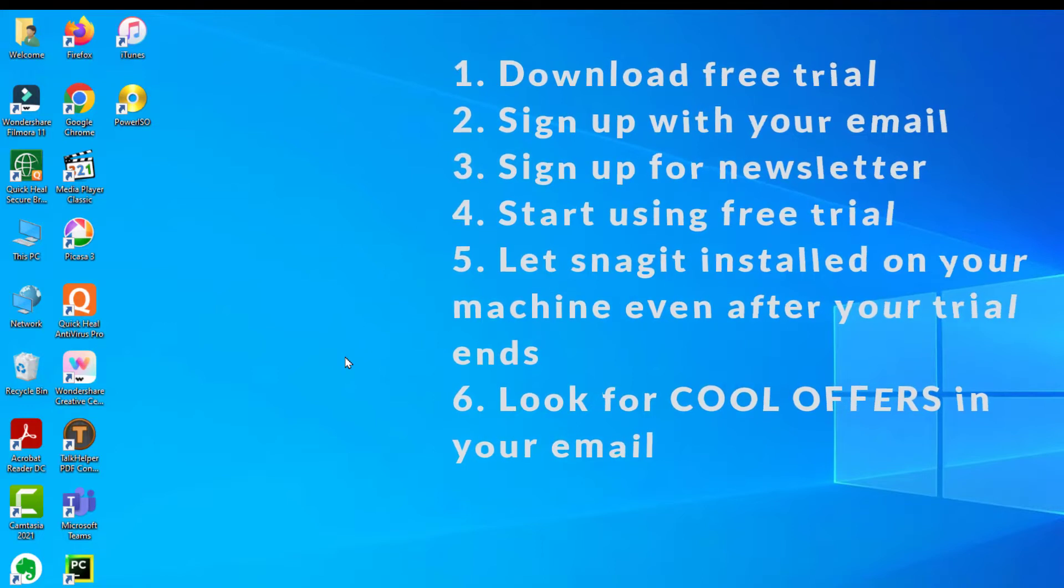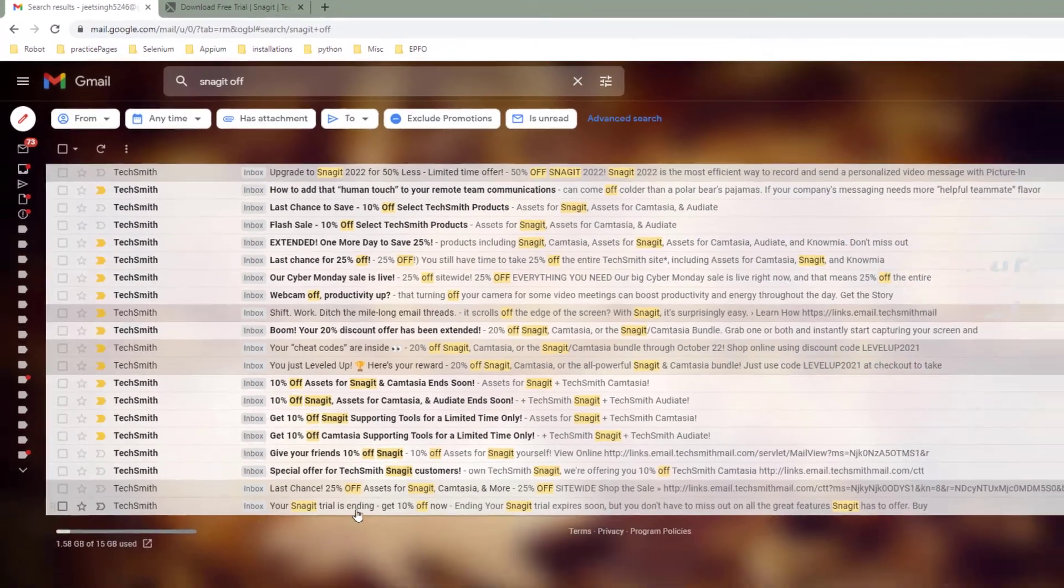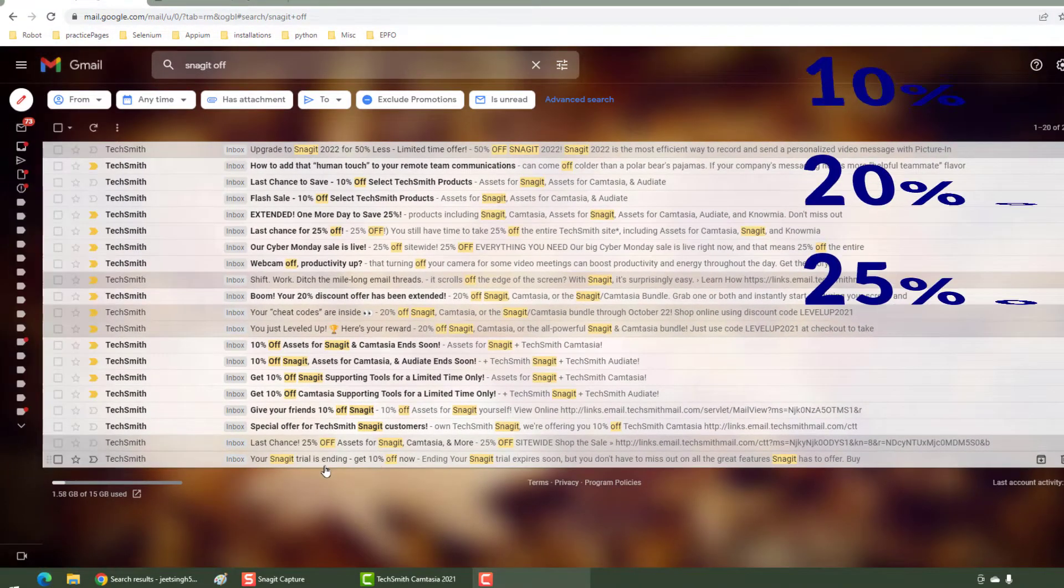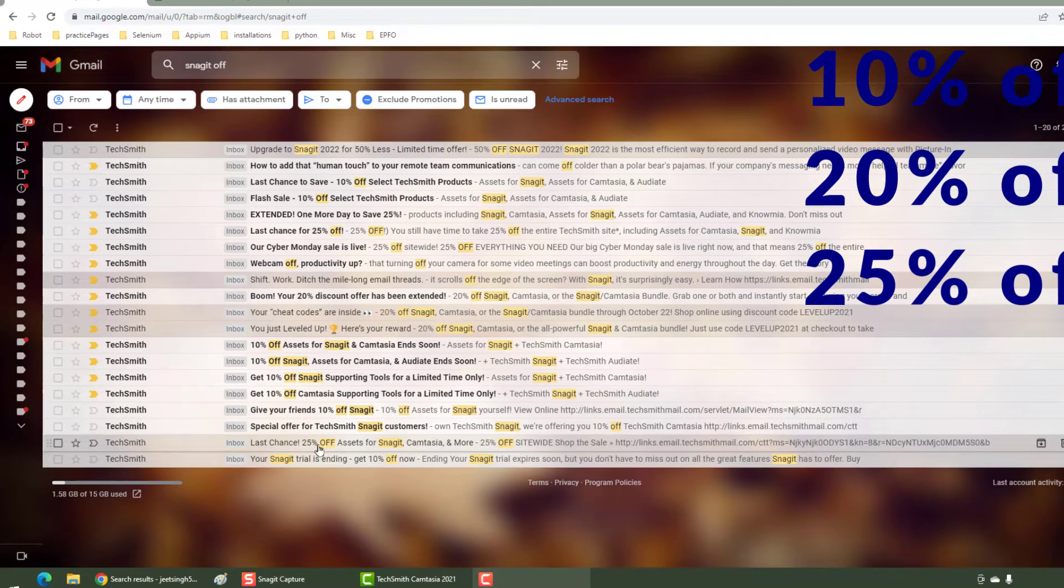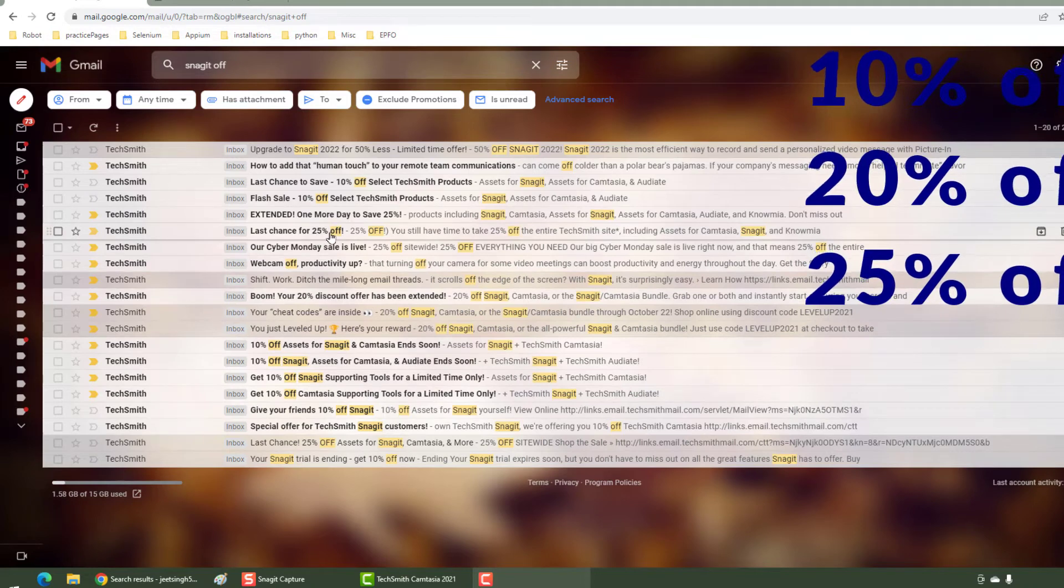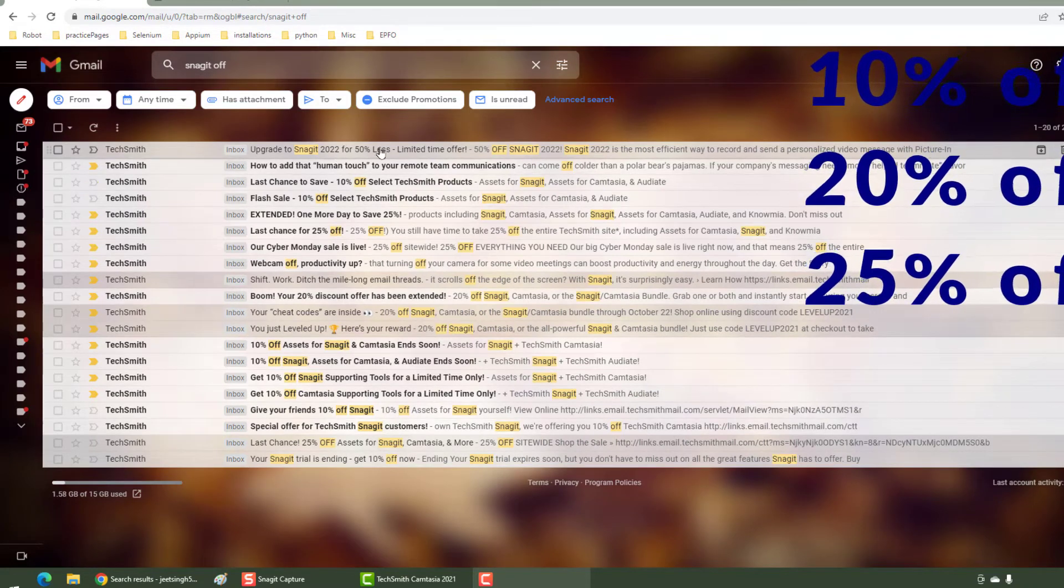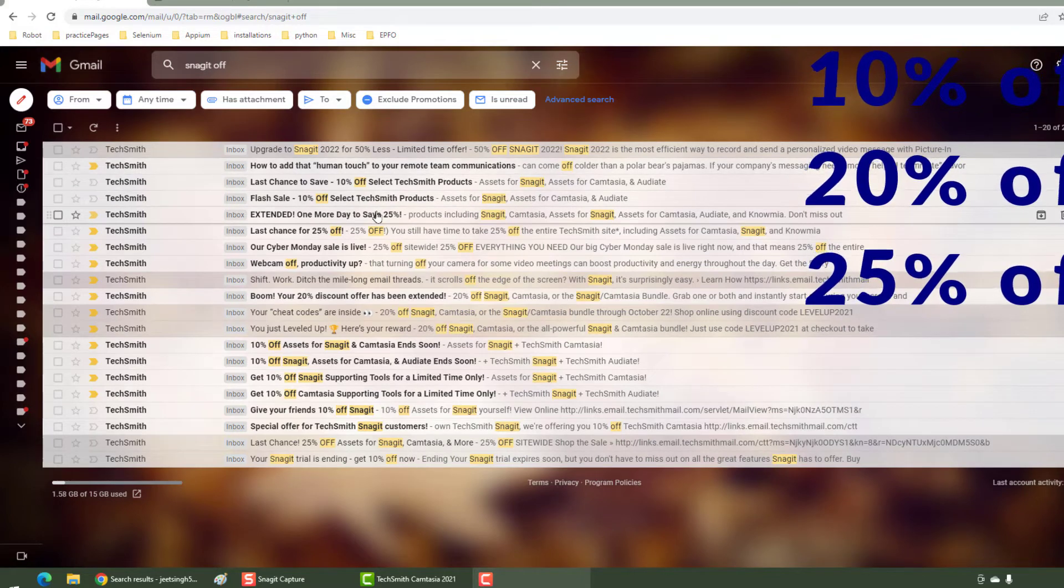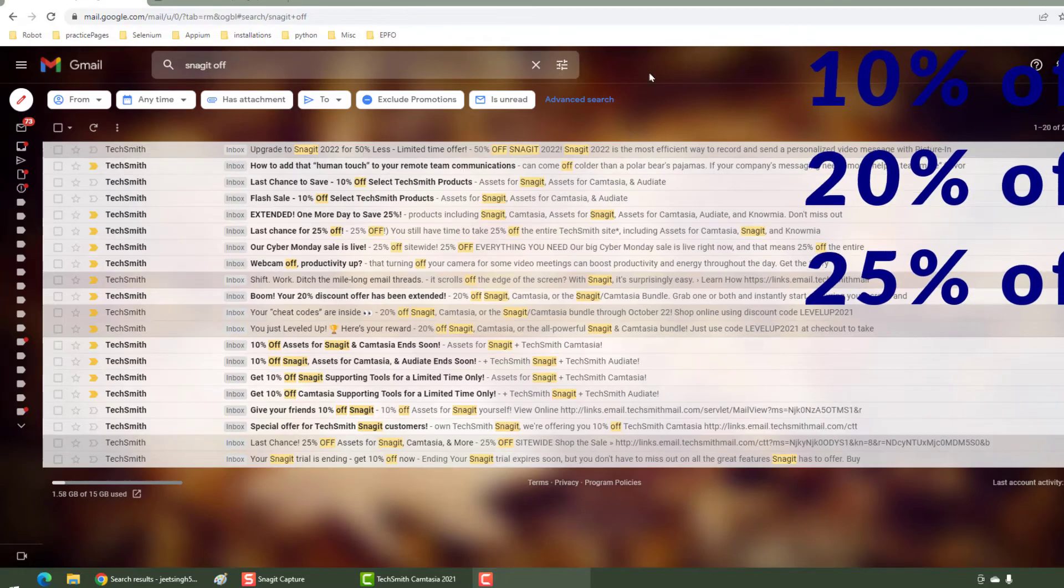I will show you, so this is my email. I got an offer of 10% off, I got 25% off, I got 10% off, I got 20% off, then this is 25% off, and finally this is 50% off. So whichever offer you like, you can use that and buy a key for yourself.